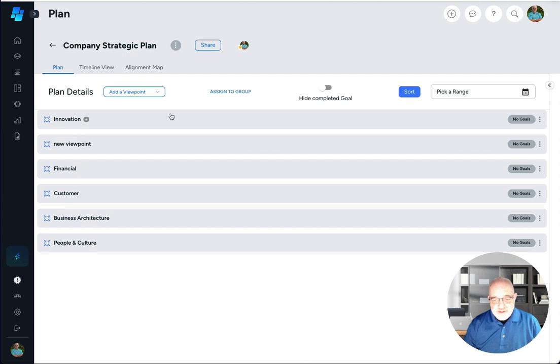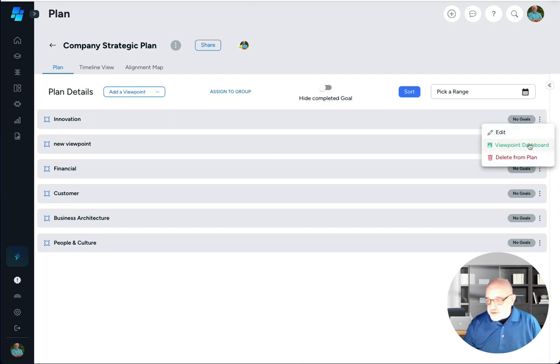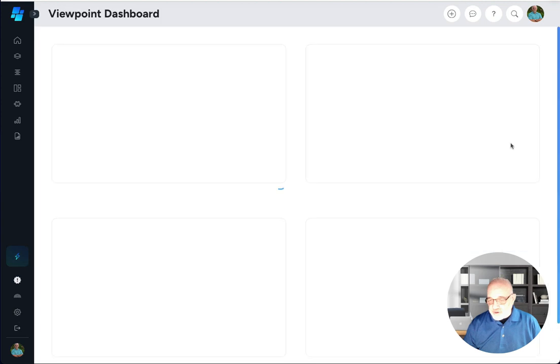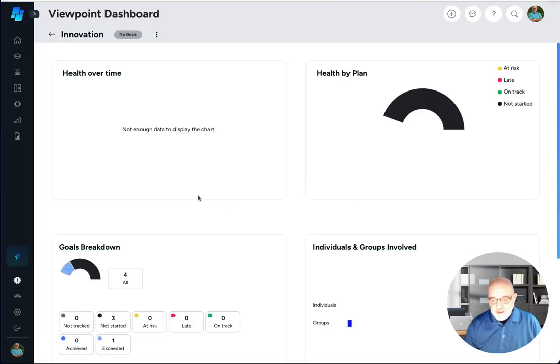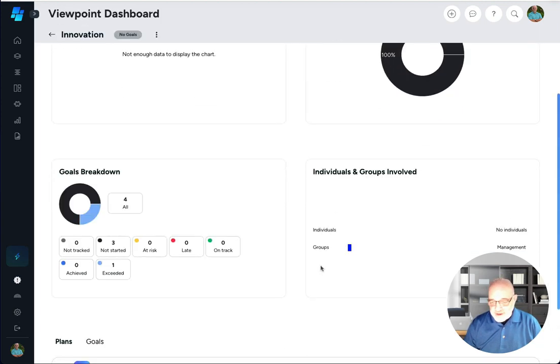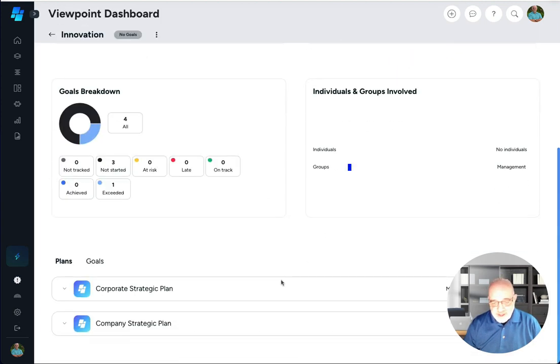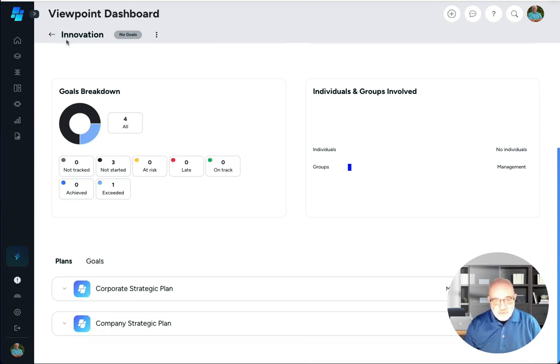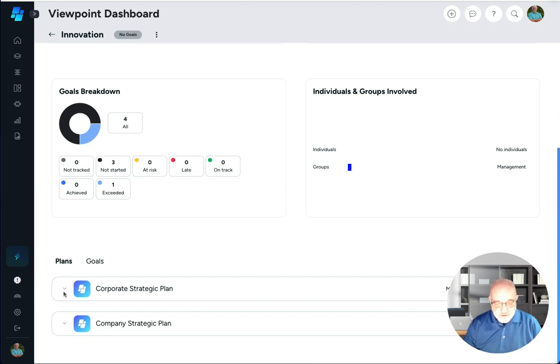Now let's go to that view dashboard of the viewpoint. You can see there's nothing in here yet, but you can see that I actually have this viewpoint that's used in these two plans. So I've got this viewpoint of innovation in my corporate strategic plan and my company strategic plan.